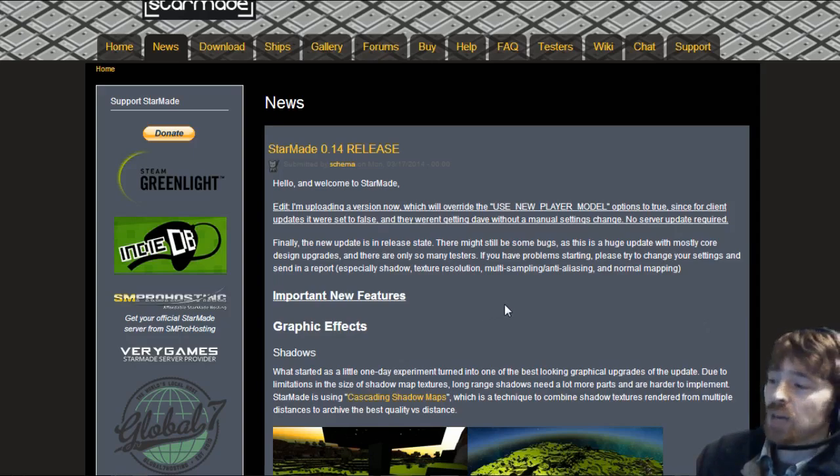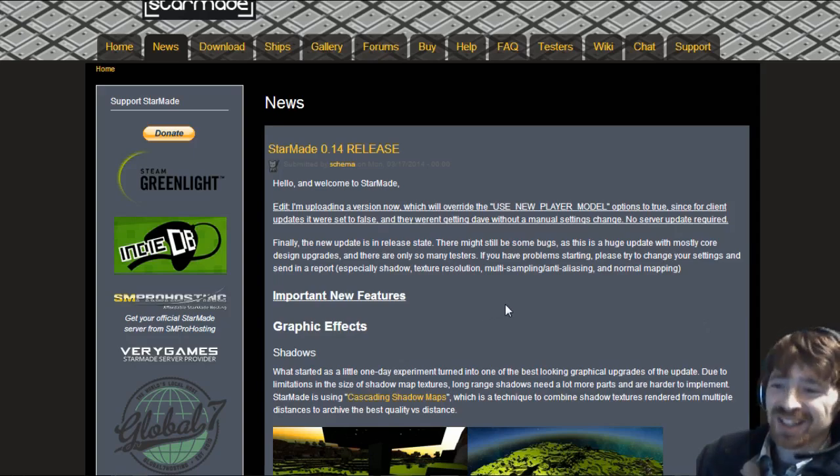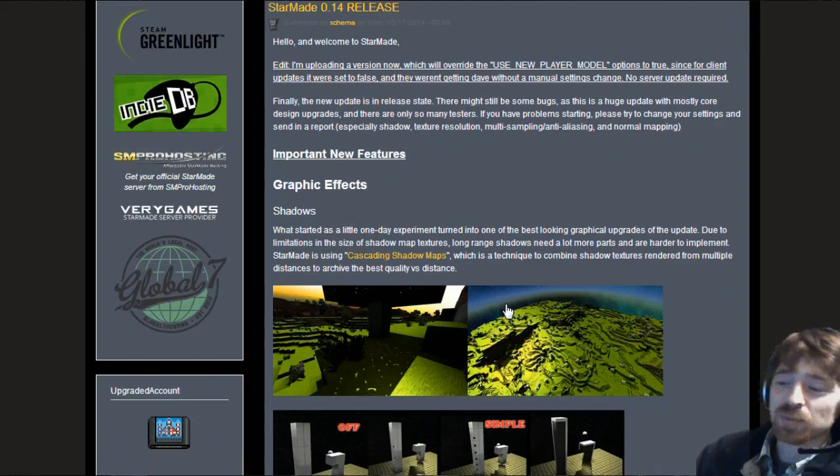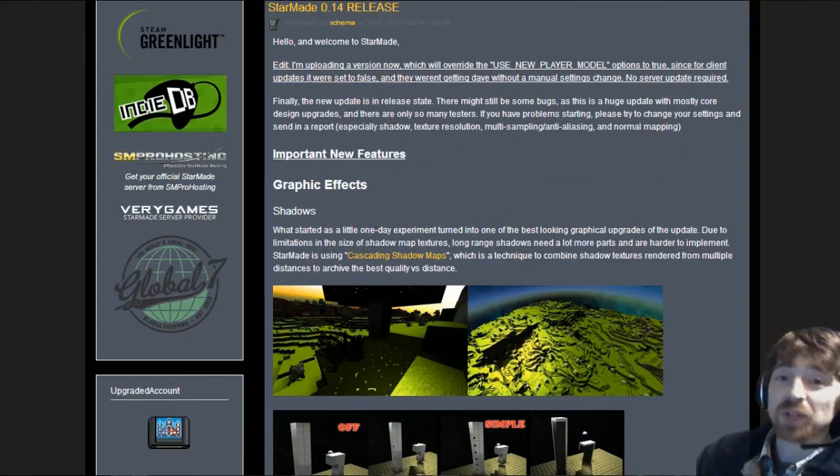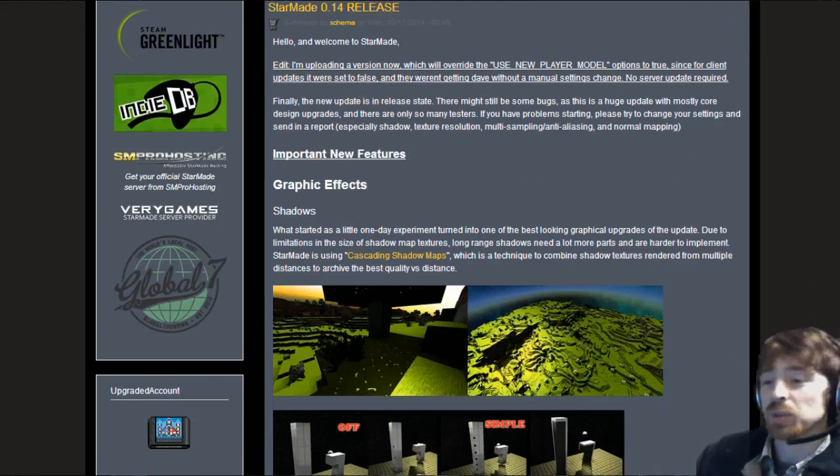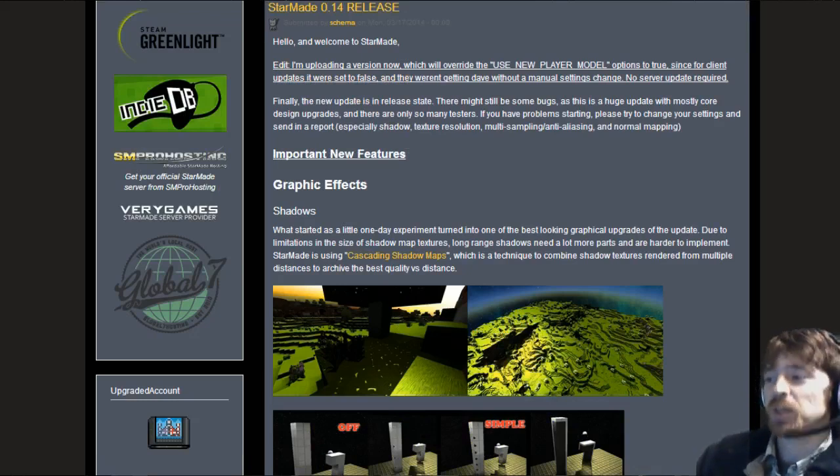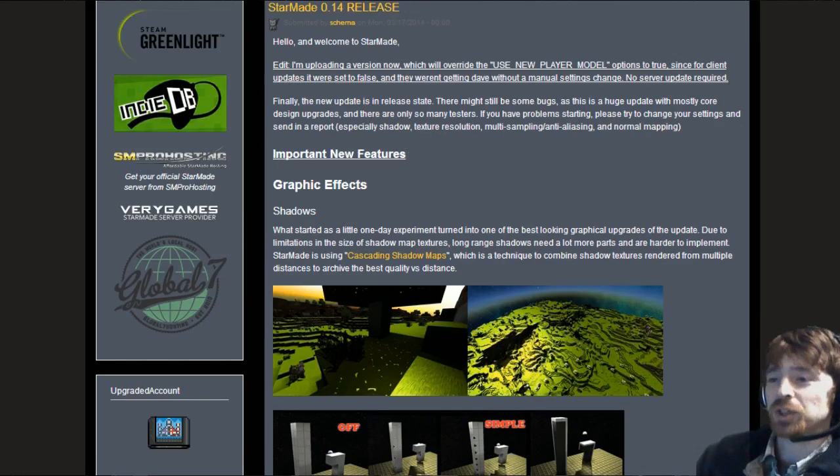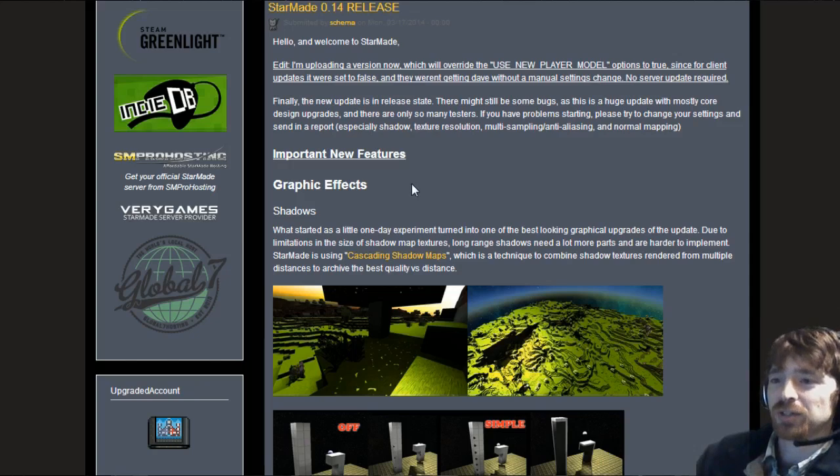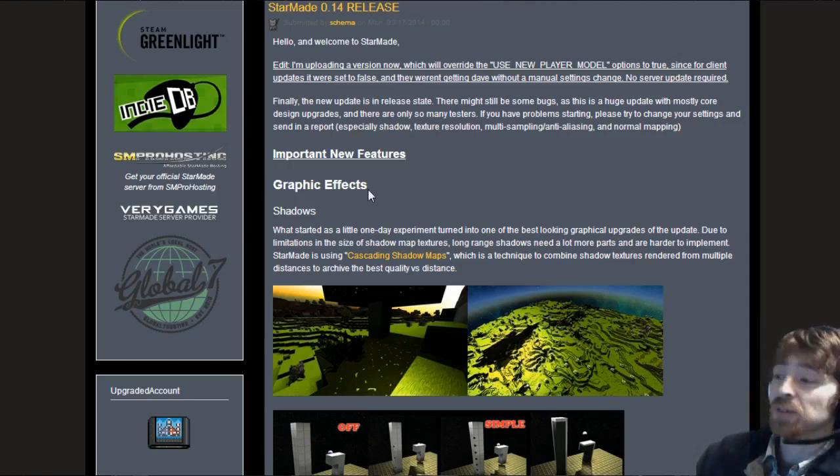Now we get to go into the new features. I'm just really excited for everybody to finally start playing with all this stuff. So here we are. Graphic effects. Shadows.